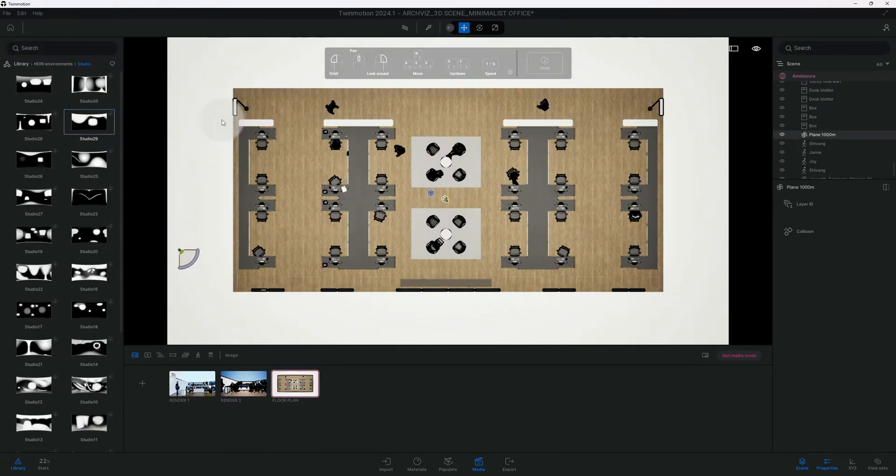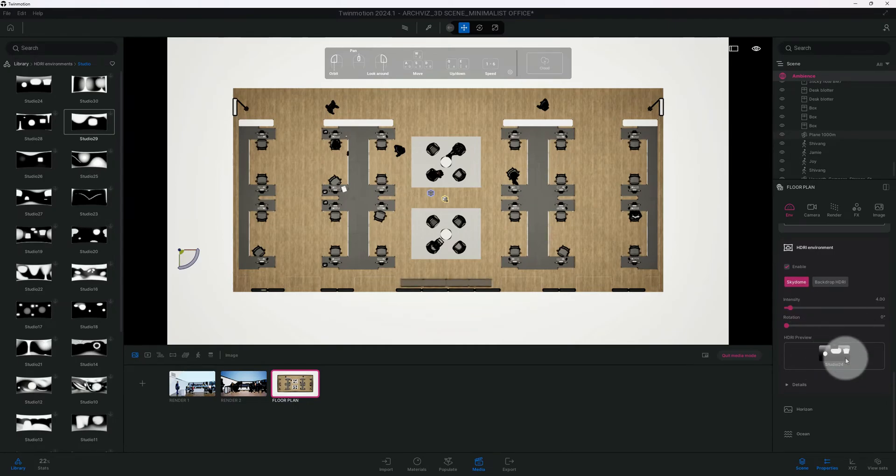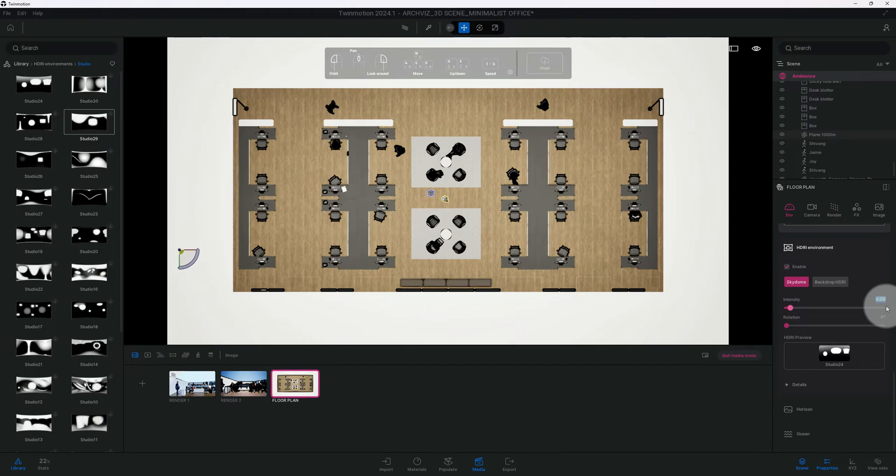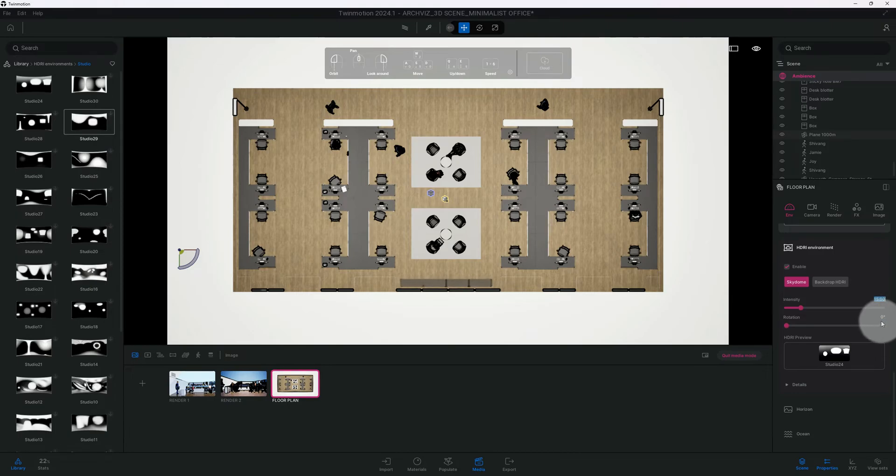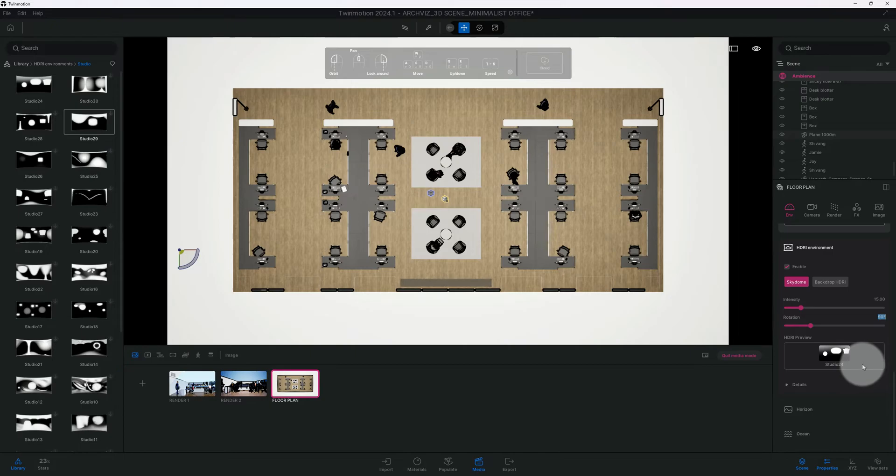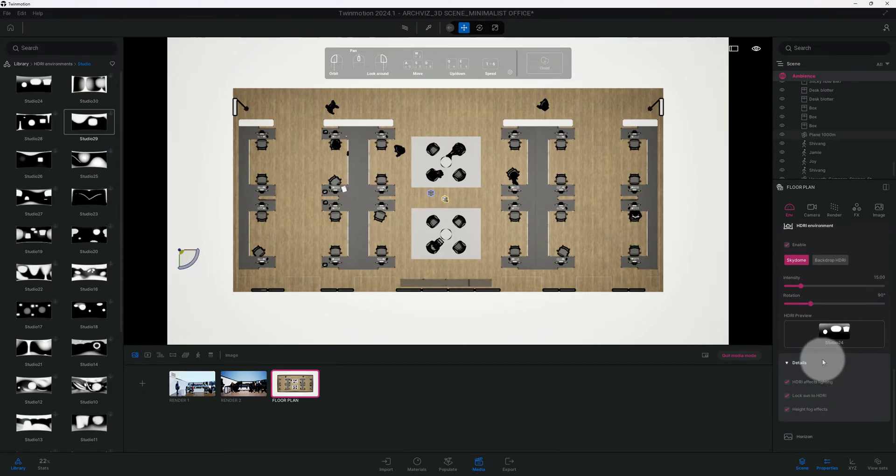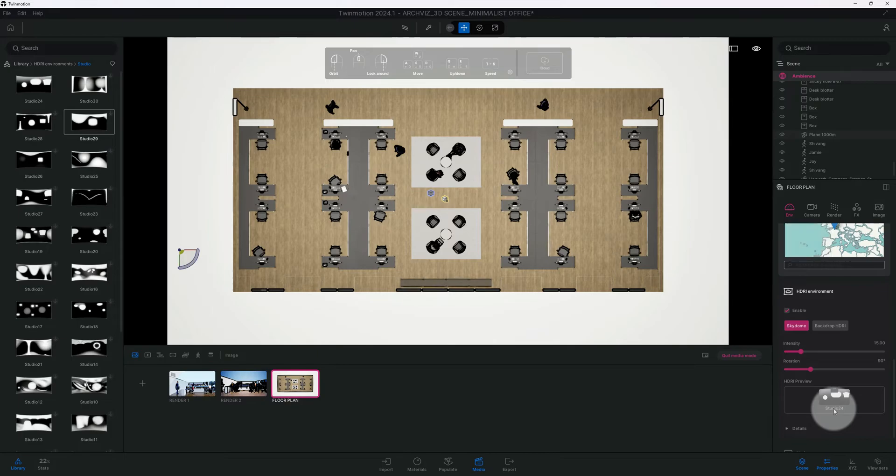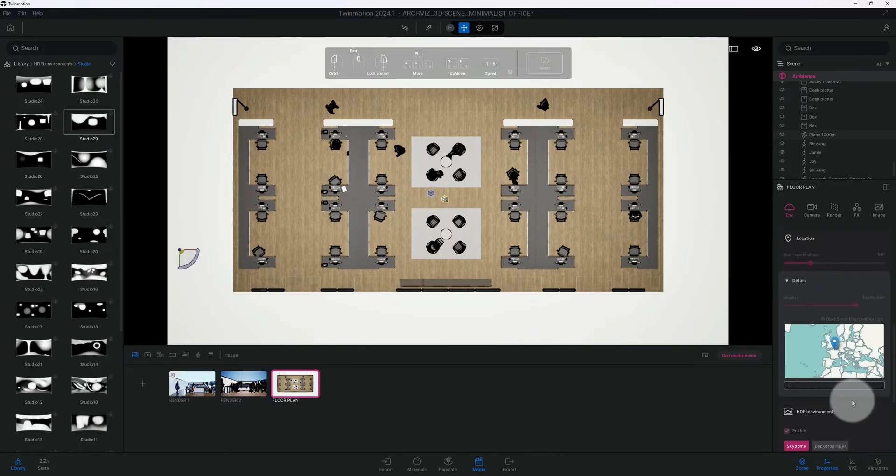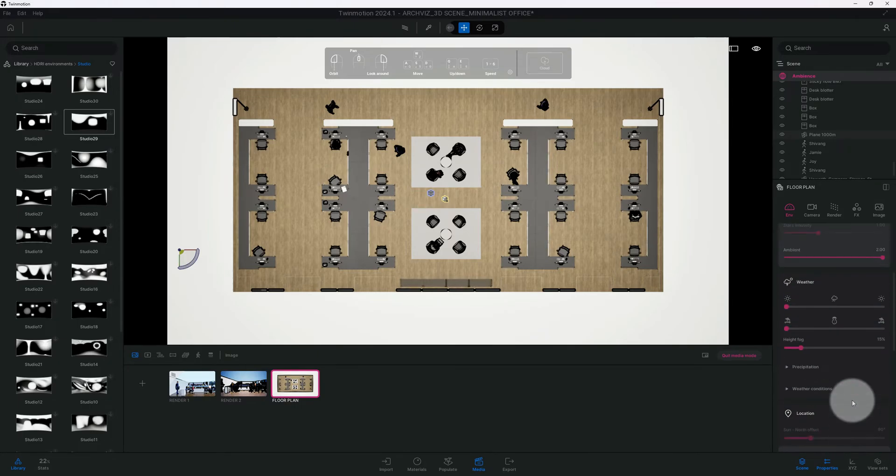We're gonna use studio 24, so we're gonna get there and just drag it out. Now that we changed it, let's change our intensity from 4.0 to 15. We're gonna rotate it 90 degrees.